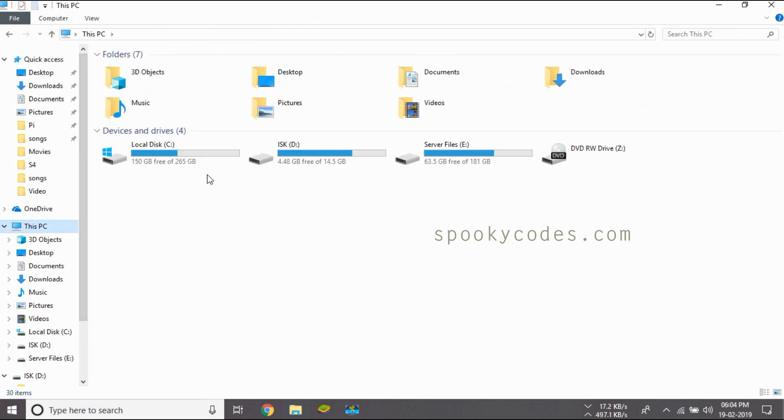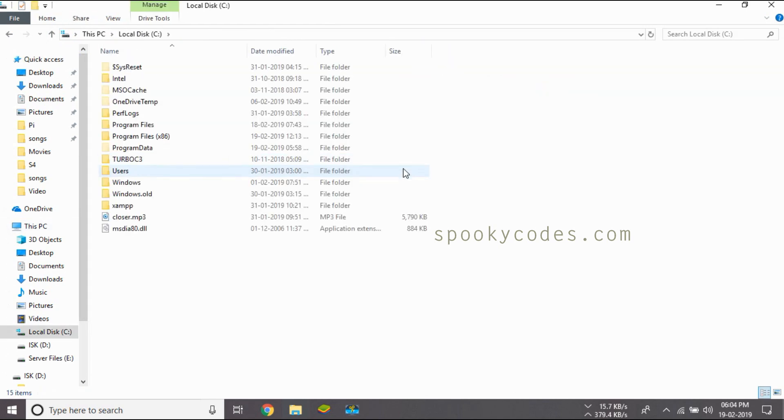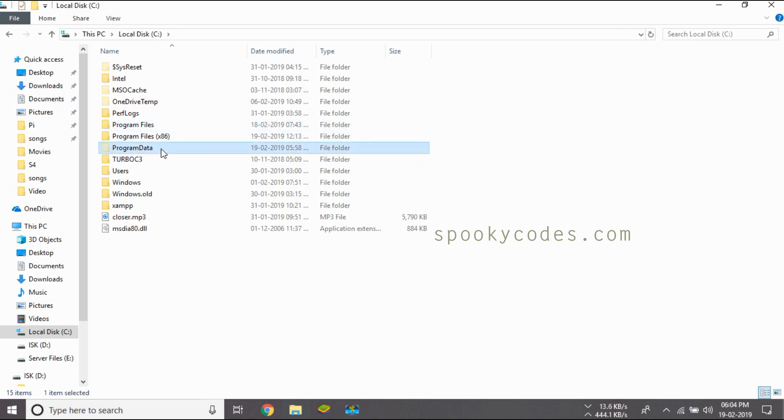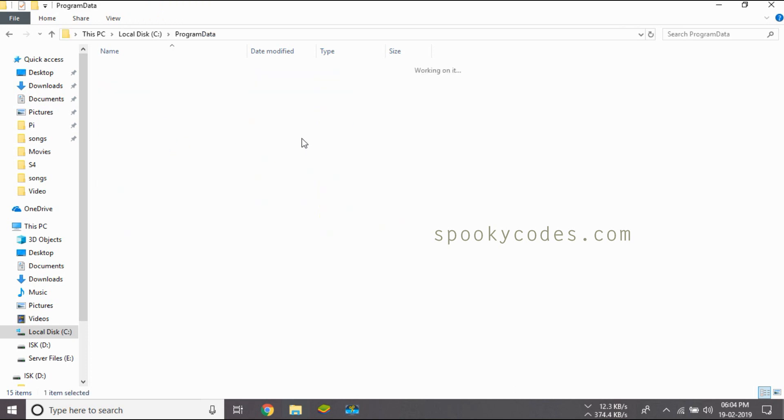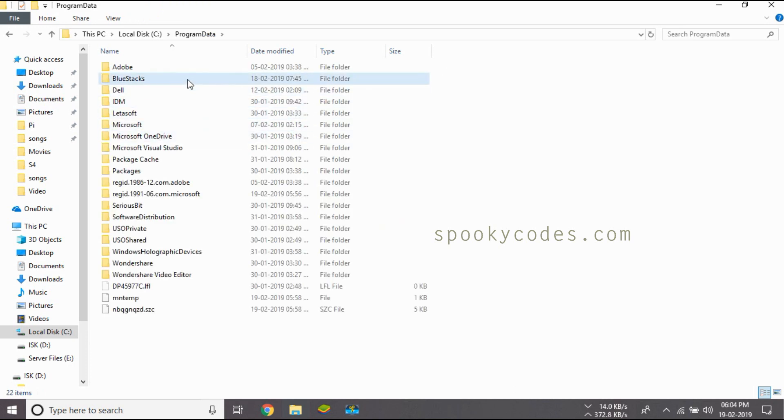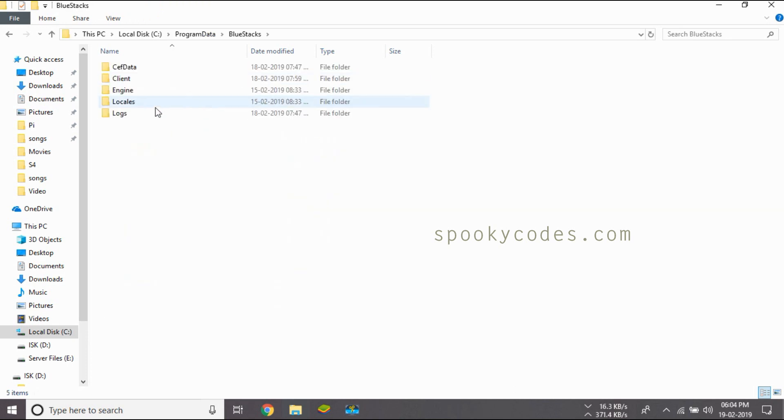It's seen in most of the PCs. Go to program data. That's a hidden folder. You need to enable that now as I have shown you.